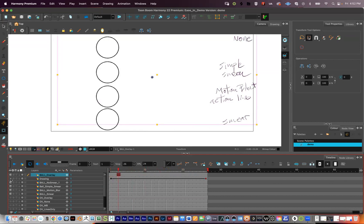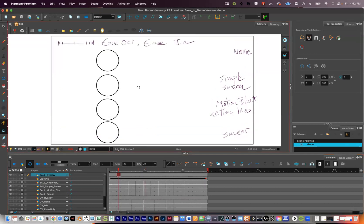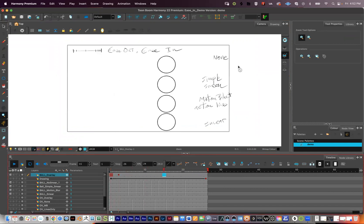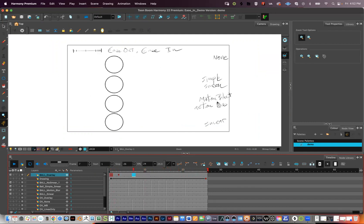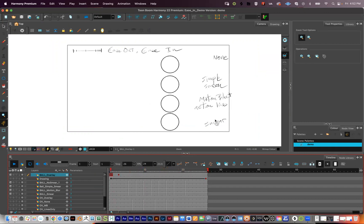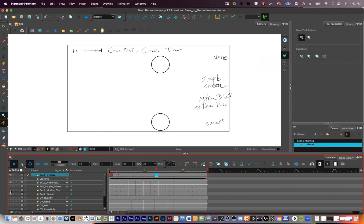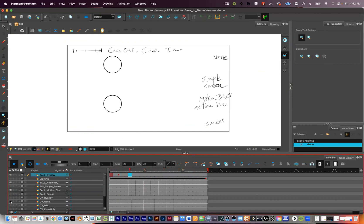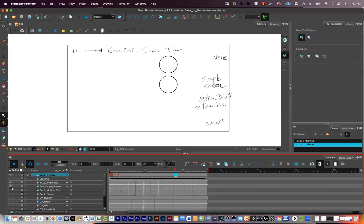Let's turn them all on at the same time so we can see them all in motion right next to each other. In the top we have none. Right here we have the simple smear. Right here we have the motion blur plus the action lines. And right there we have the smear. It's a little easier to tell when they're one at a time. Let's compare each one to no motion blur — here we have the smear, here we have motion blur with action lines, and finally here we have the simple smear.